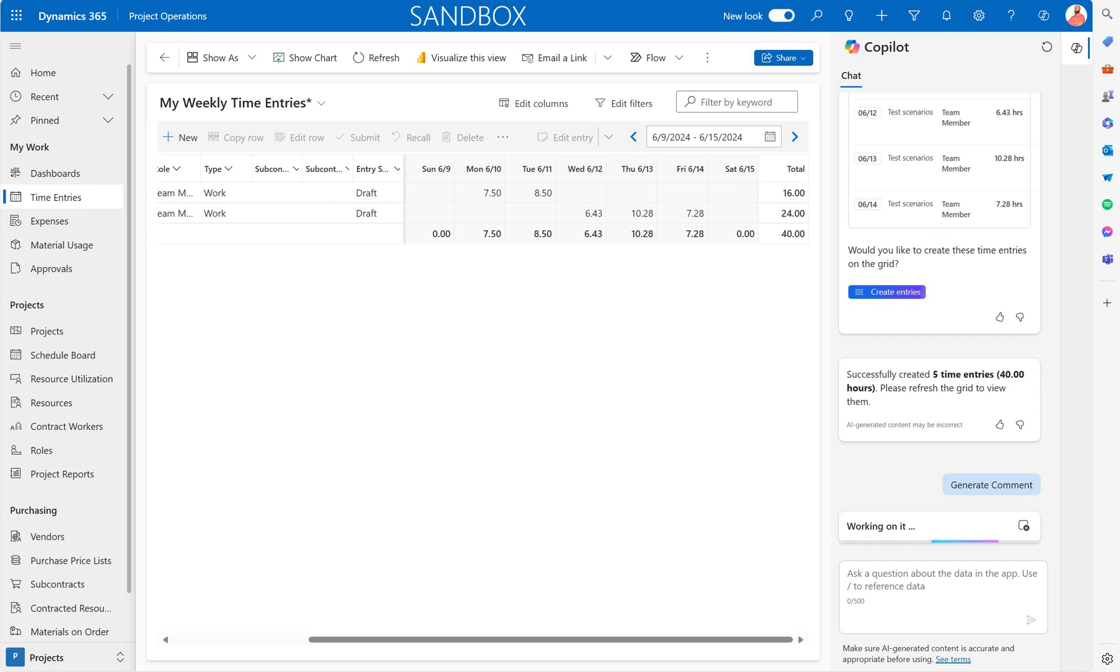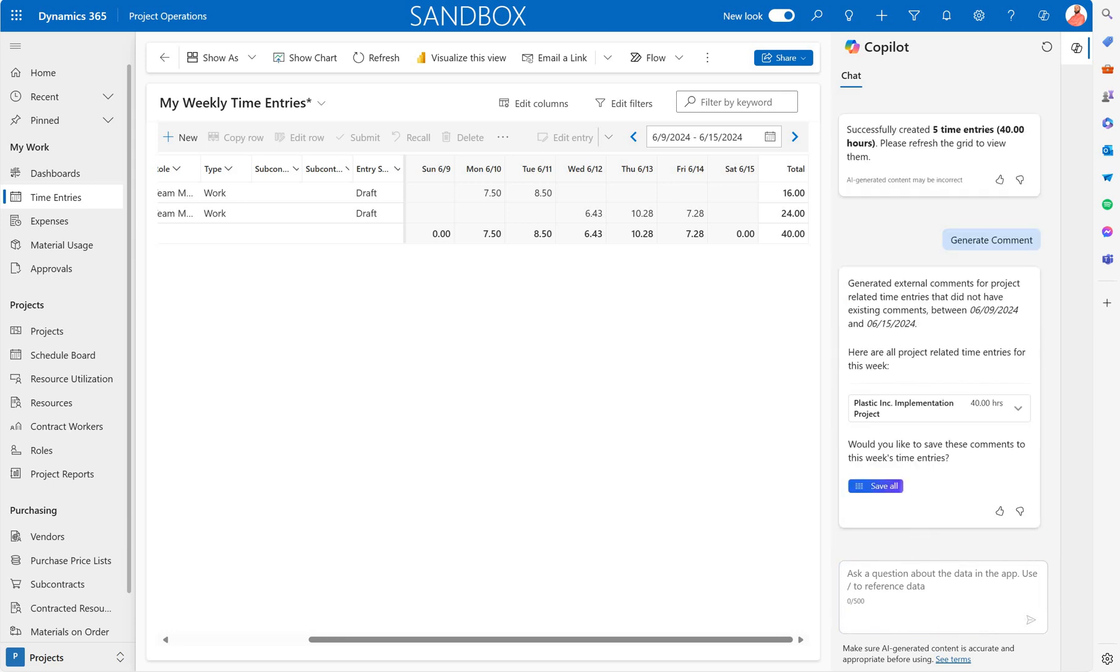And what it says in documentation it's going to use the project name, project task name, the role to auto generate description. And those descriptions will be useful when this timesheet data is shared with a client with invoice. So instead of me manually entering external comments for each task I can rely on Copilot to automatically generate it for me. In here let's just take a look at the suggestions.